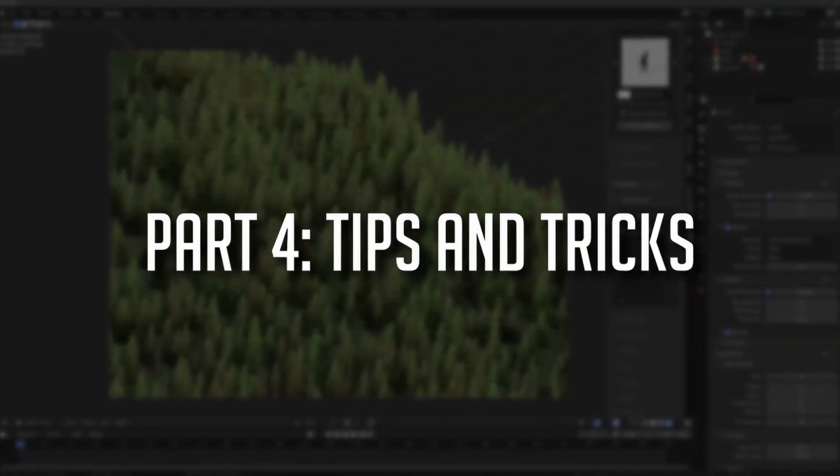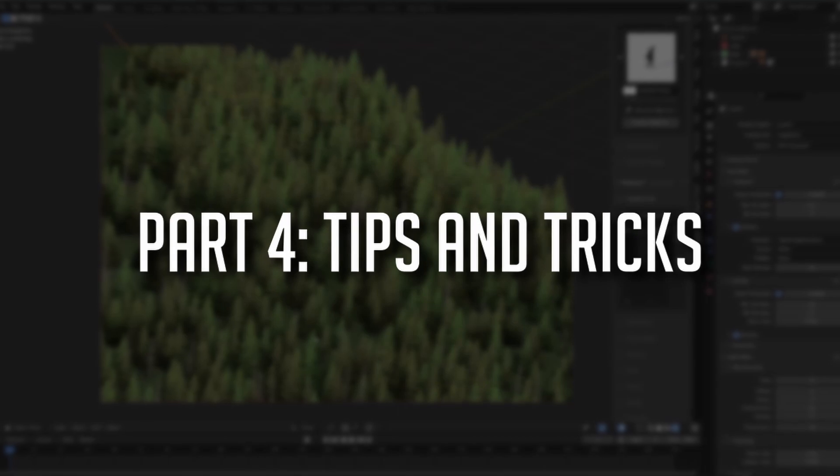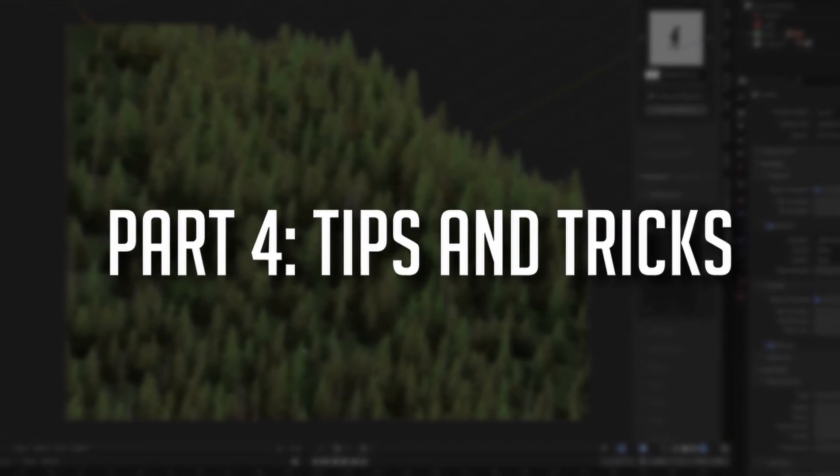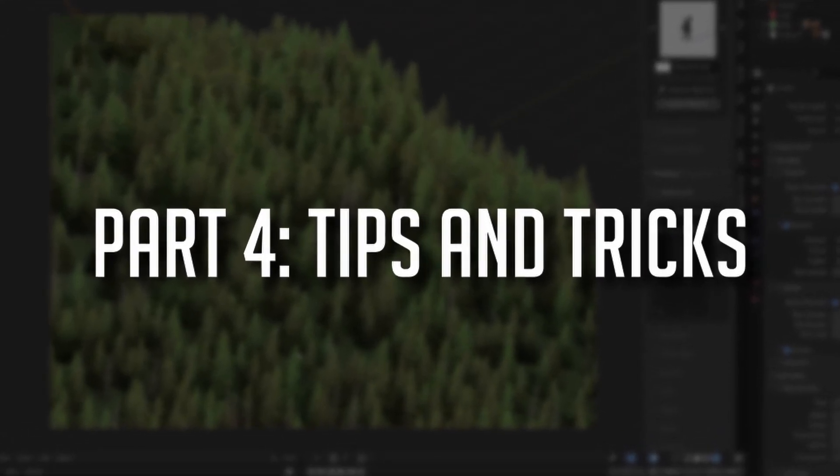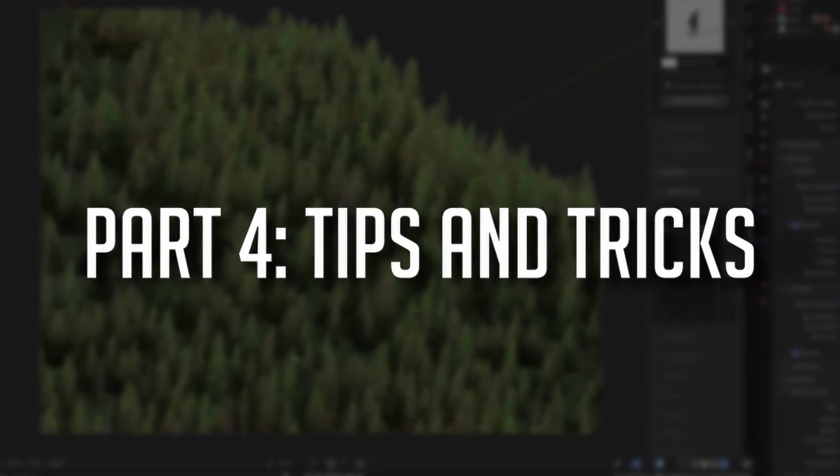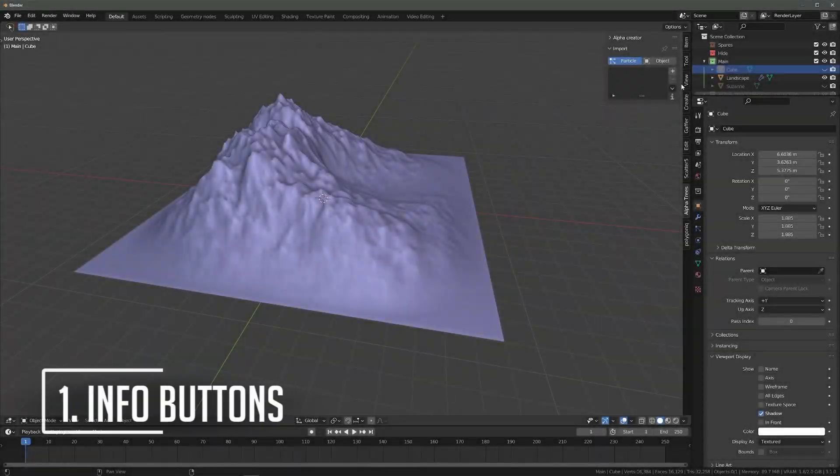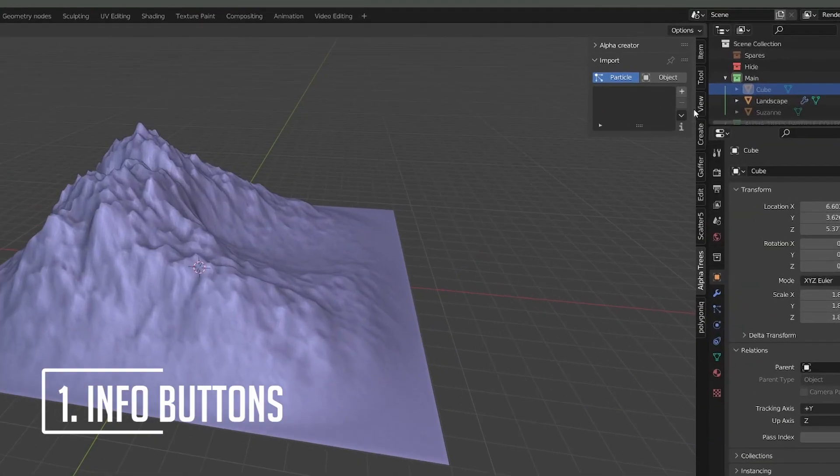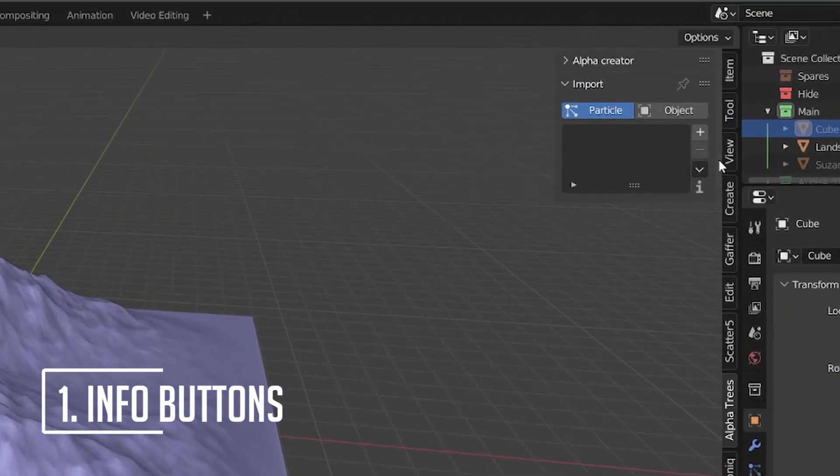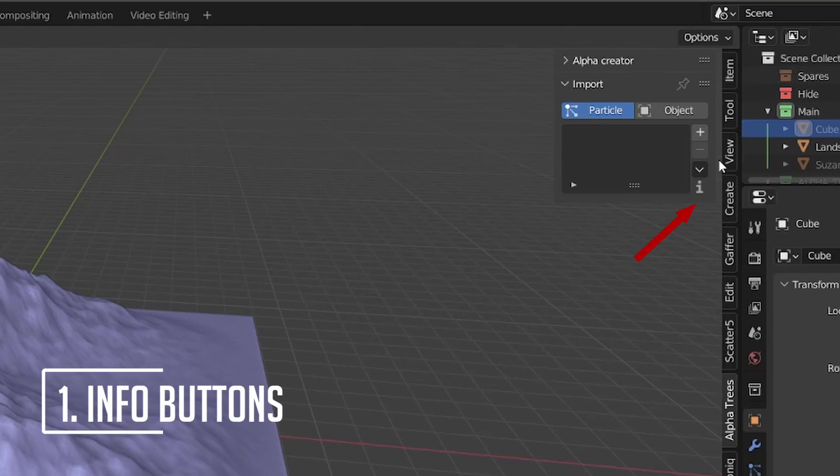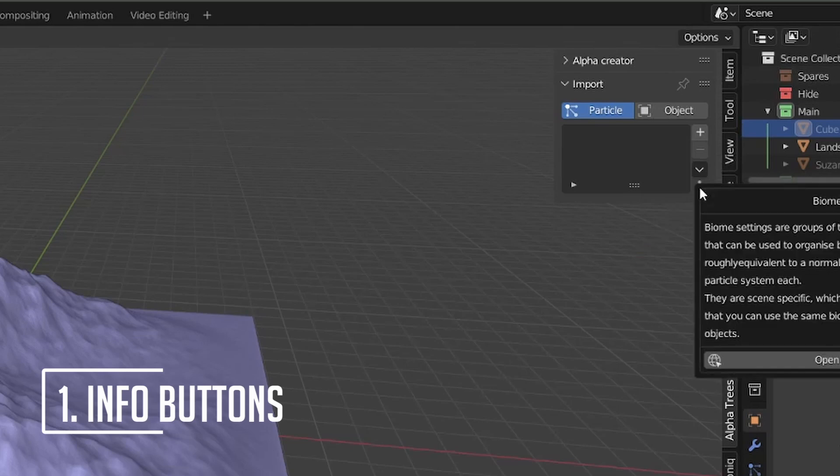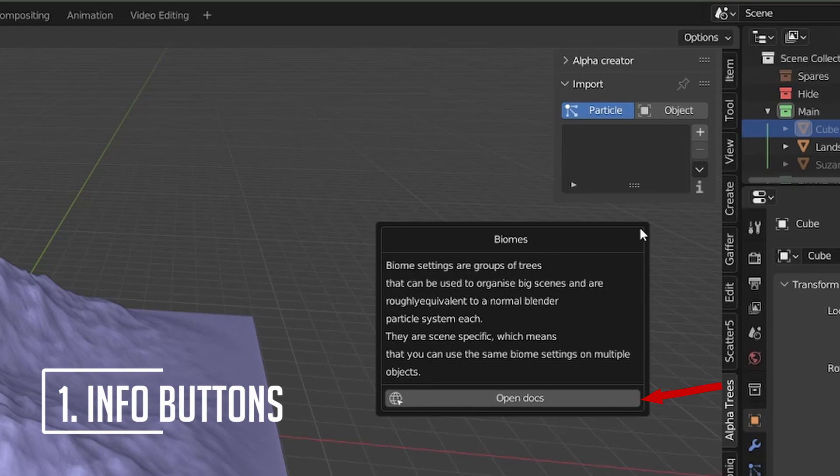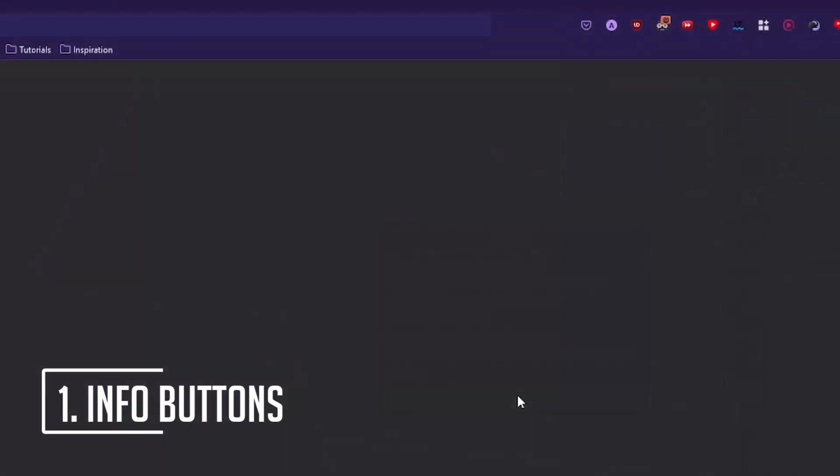And now to finish off, there's a lot of content in AlphaTrees, so let's go through some quick-fire tips and tricks to help you use it like a pro. Does part of the add-on not make sense? No problem! In almost all areas of the add-on, you can find info buttons that will give you more information about a certain section and also provide a link to the correct version of the documentation.